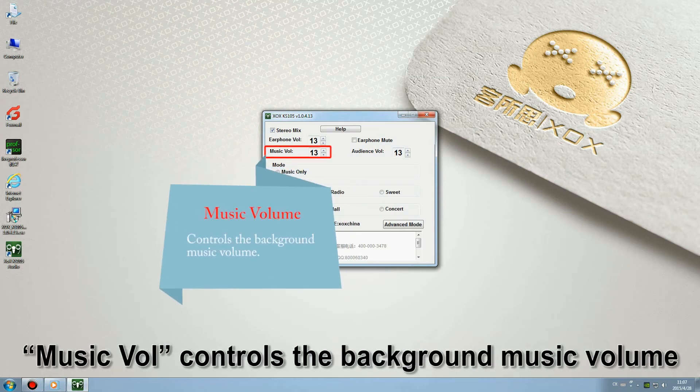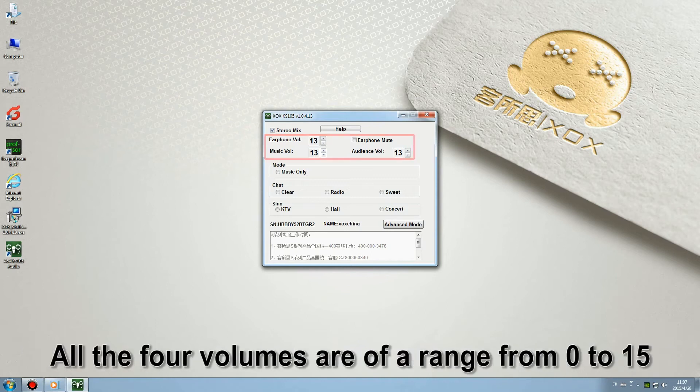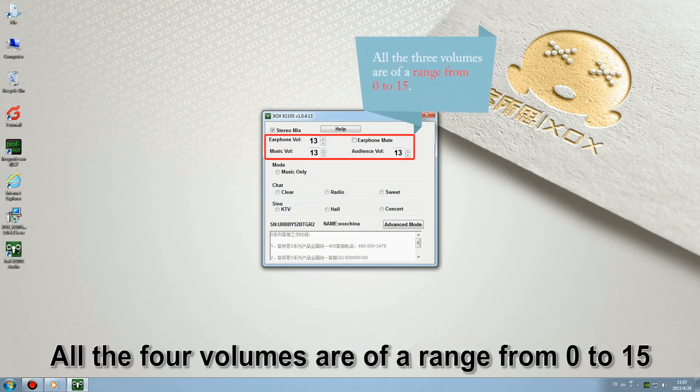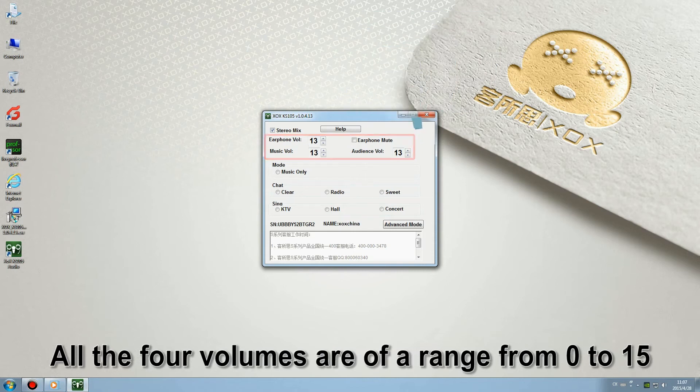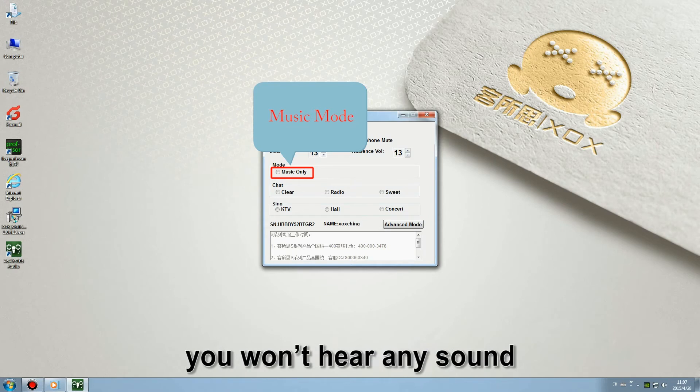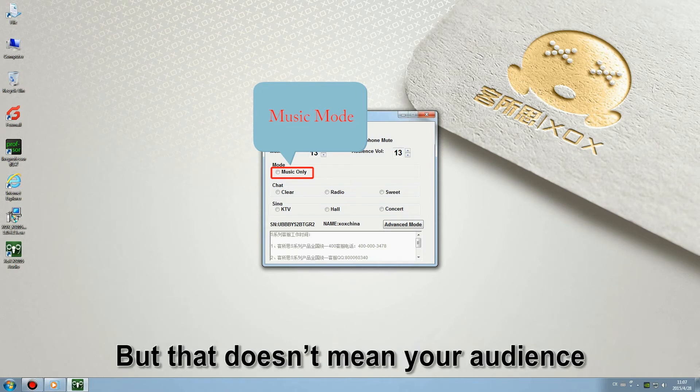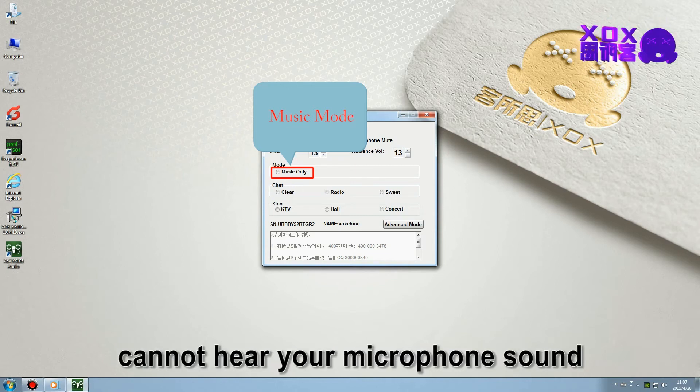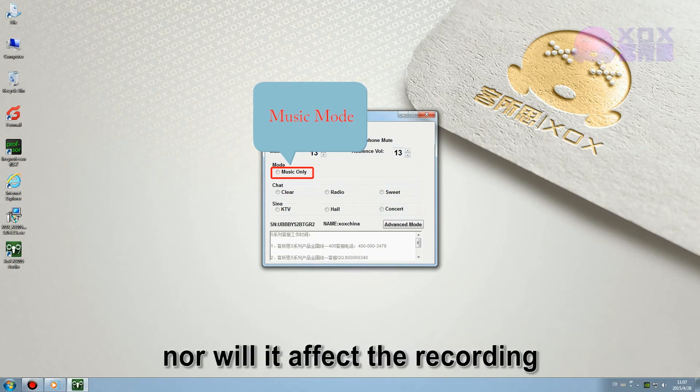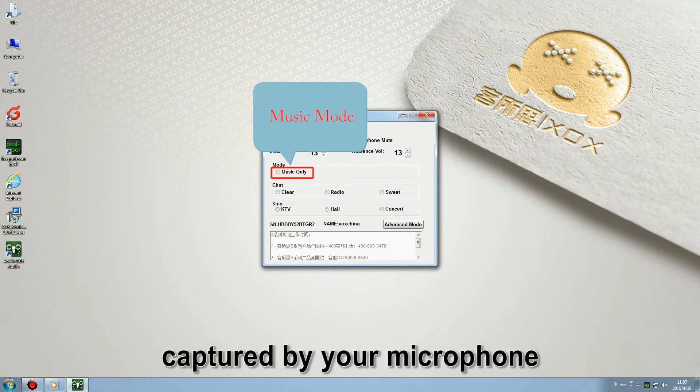Music volume controls the background music volume. All the three volumes are of a range from 0 to 15. When music mode is on, you won't hear any sound captured by this microphone. But that doesn't mean your audience cannot hear your microphone sound, nor will it affect the recording captured by your microphone.